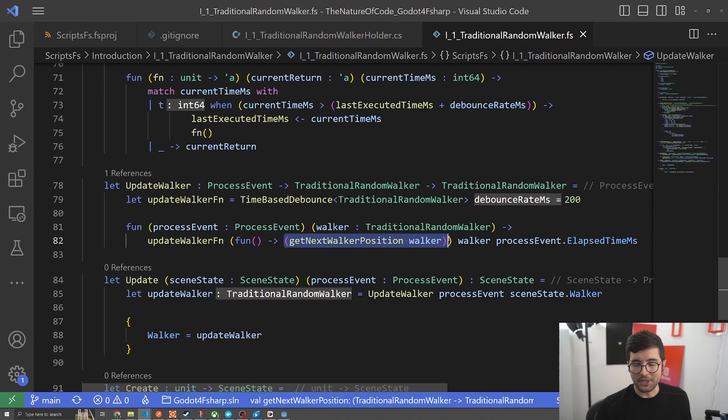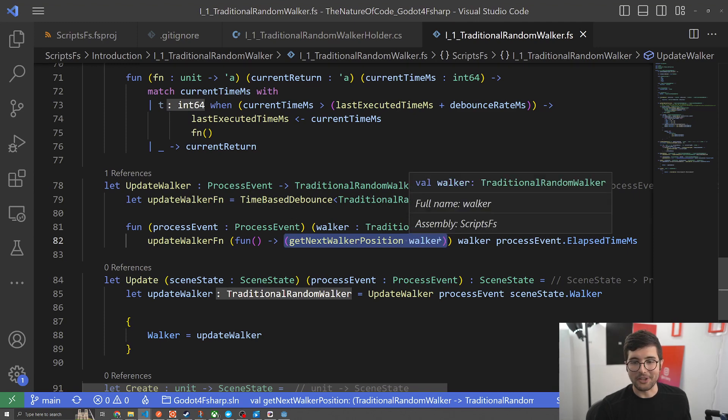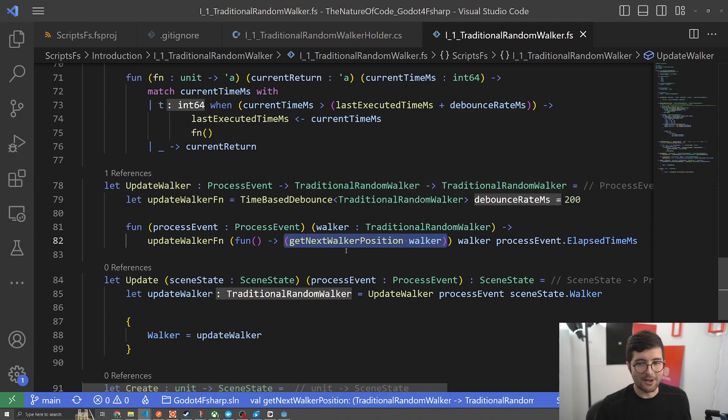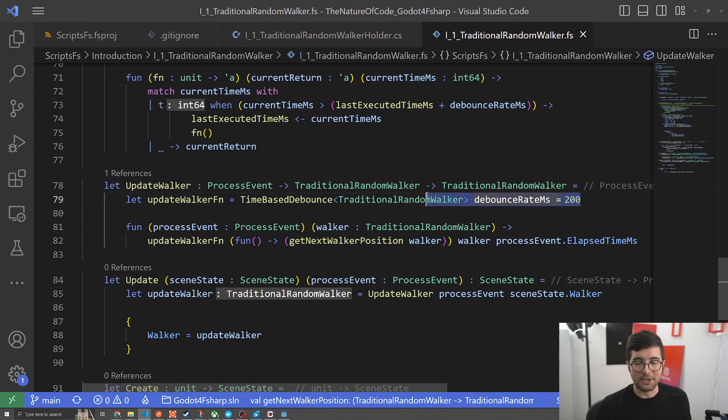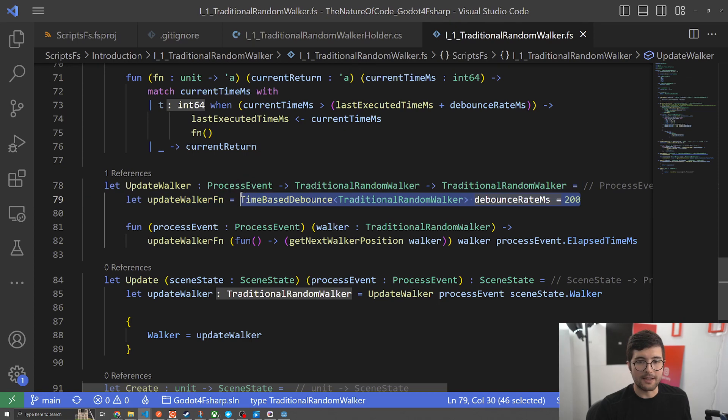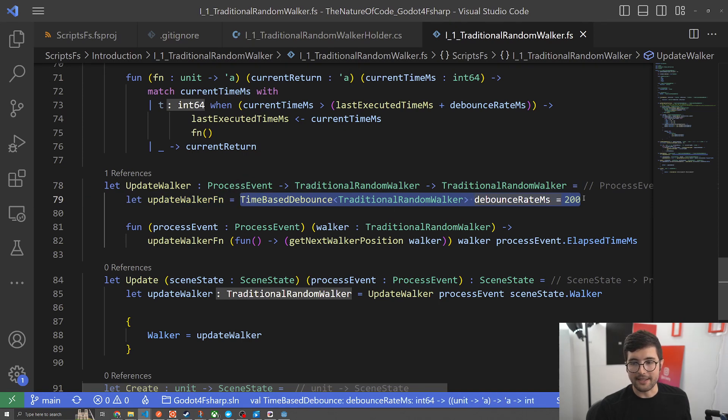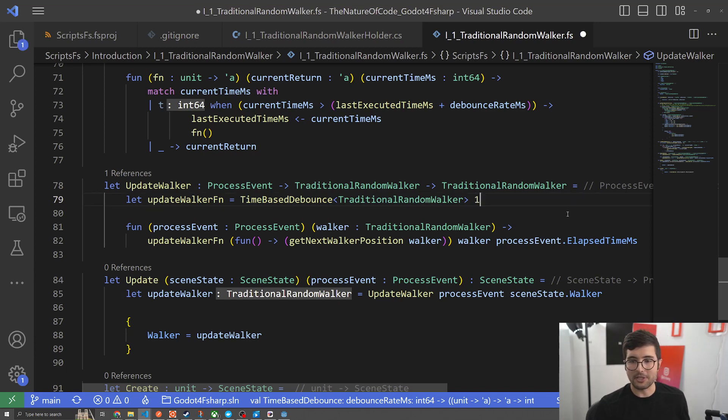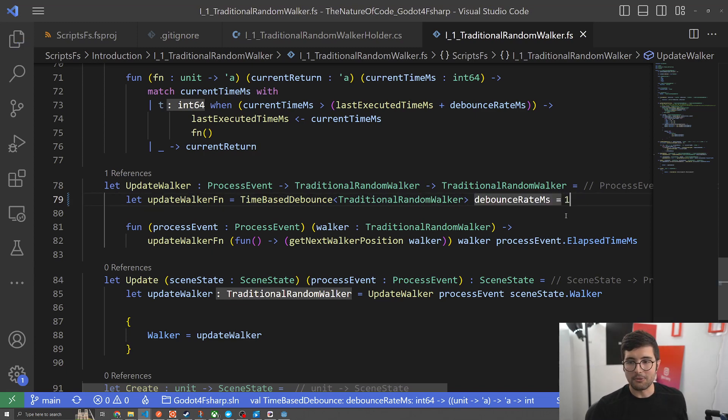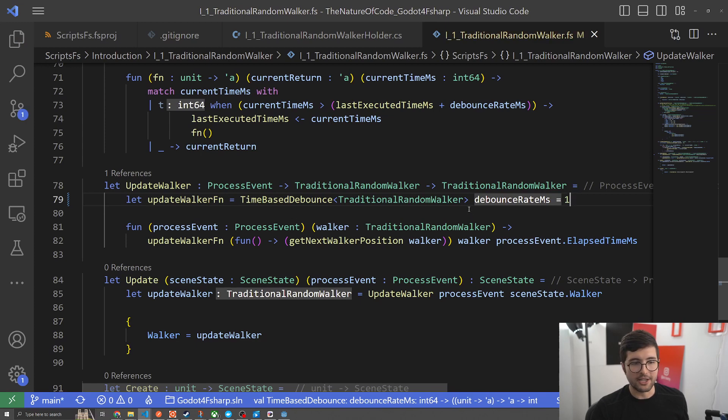Now update walker gets a little complicated but really here's what we're doing: we're just calling get next walker position when we are ready to move our walker. I was annoyed at how fast Godot was running because our little box was jumping around the screen so I actually created a simple debouncer based on our milliseconds. It's right now at 200 and actually I think I can just show you what it looks like if I didn't do this.